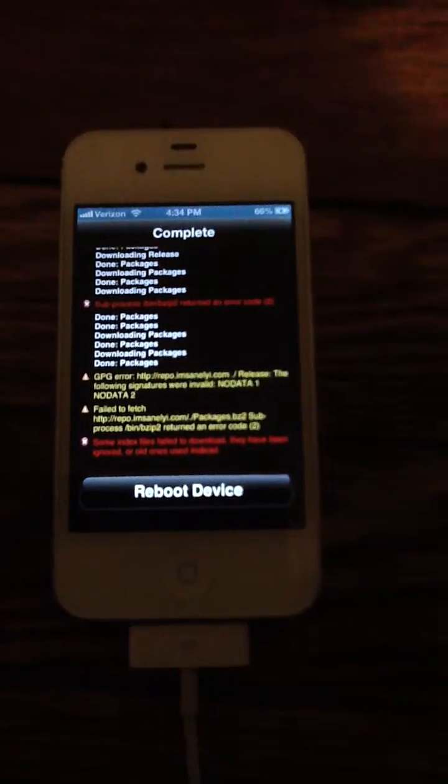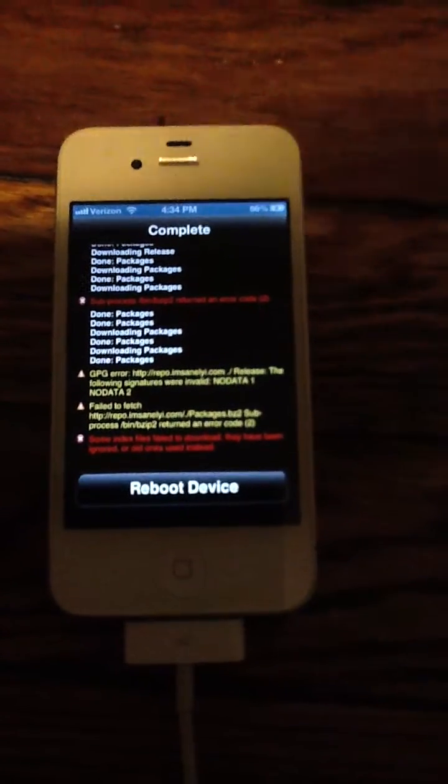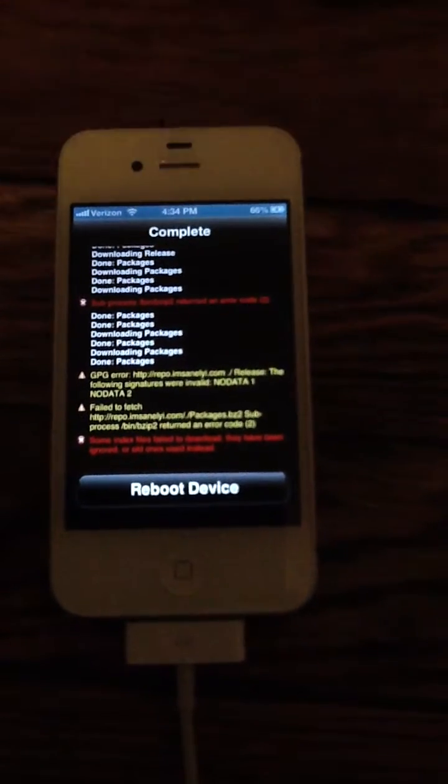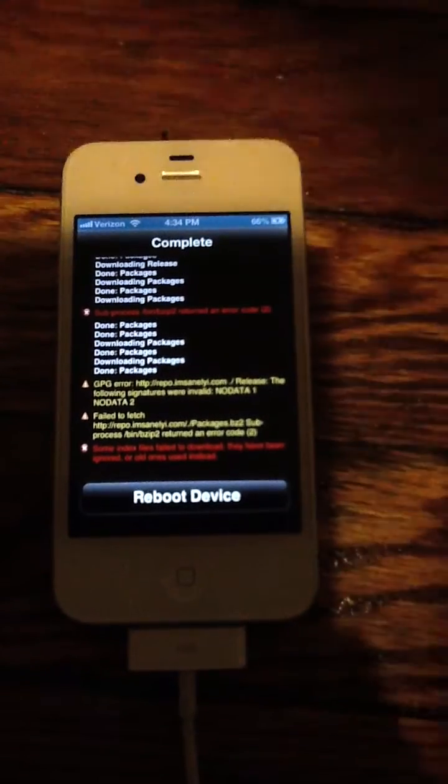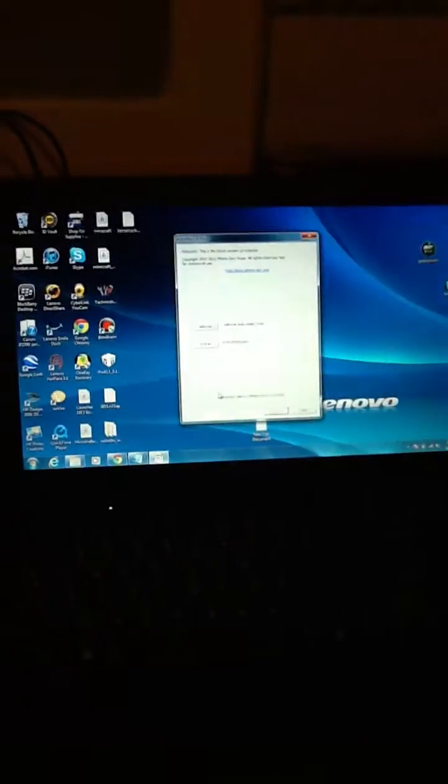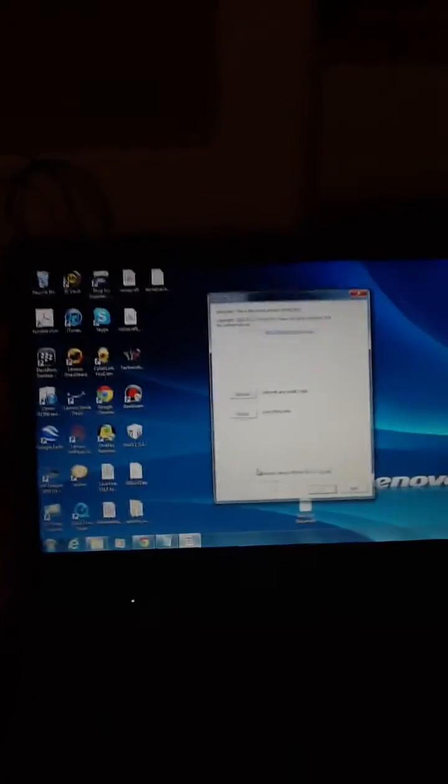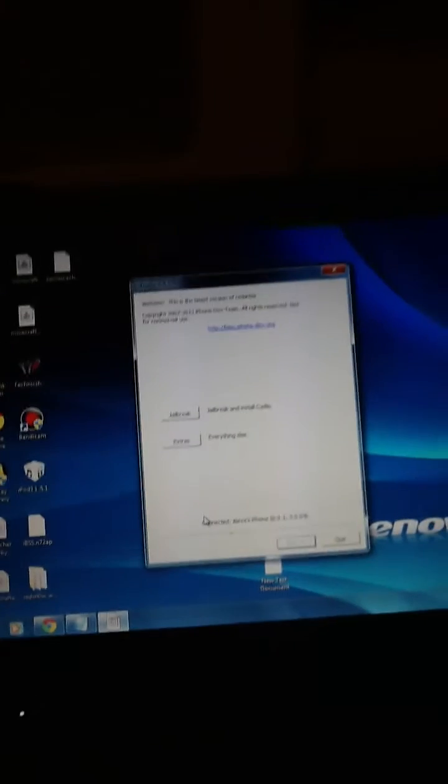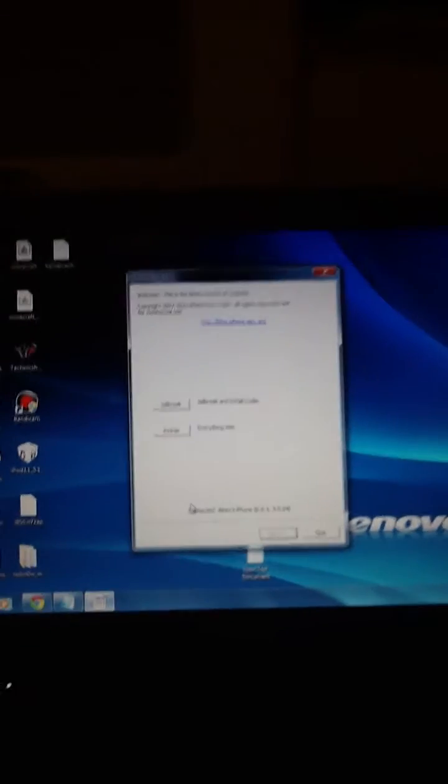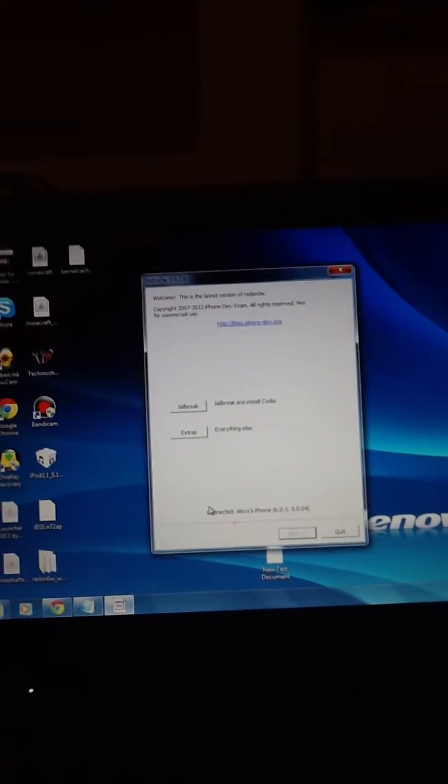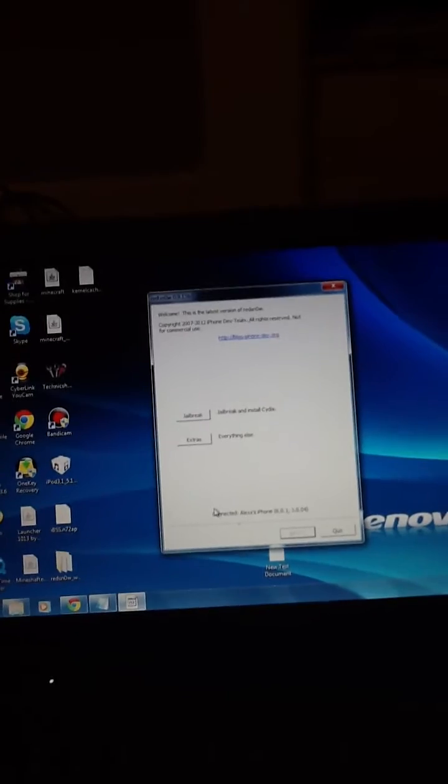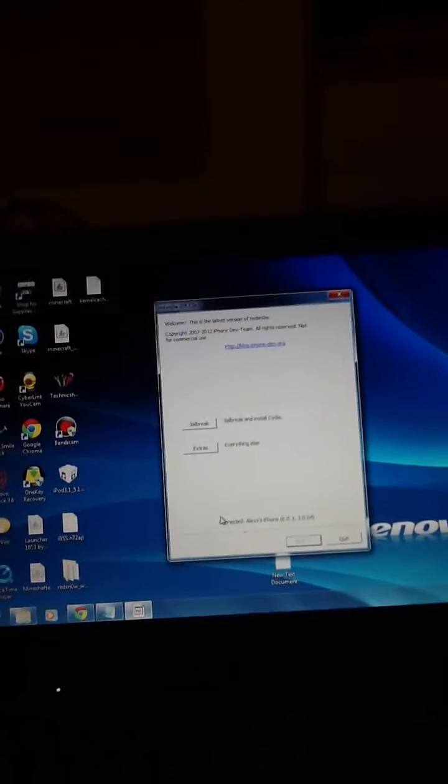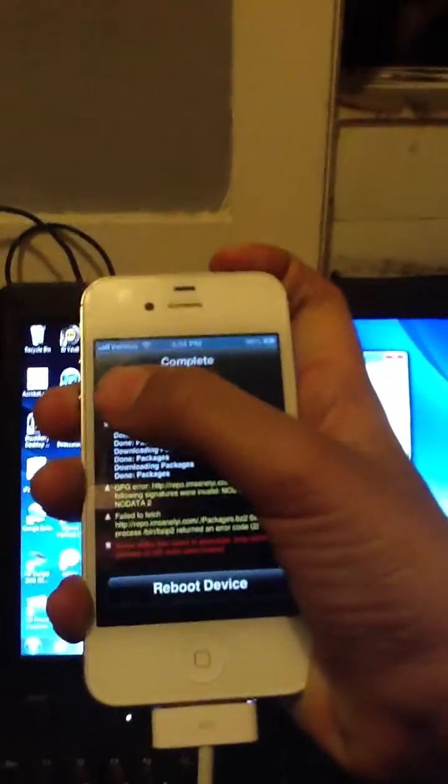All right, now it's going to tell you to reboot your device. Don't reboot it now, we're going to head to the computer. You're gonna need redsn0w obviously. And now I'm gonna give you guys a little tutorial on how to put your device in DFU mode. So you got your device here, power it off.